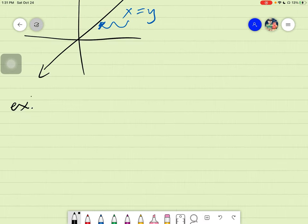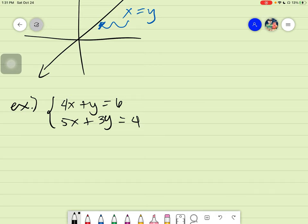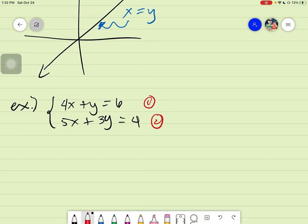To better understand systems of linear equations, let's look at an example. We will be solving systems of linear equations using different methods. For example, we have the given: four x plus y equals six, and five x plus three y equals four. These are two linear equations — they are linear because the highest exponent on x or y is one.